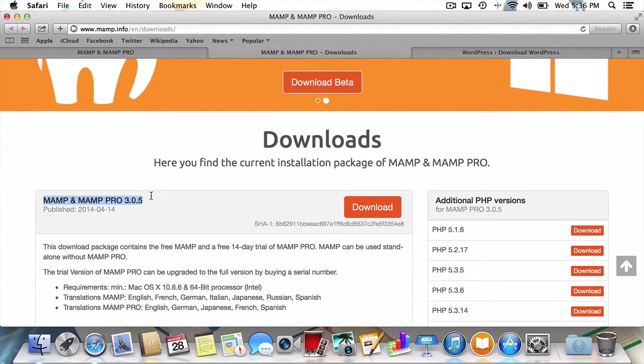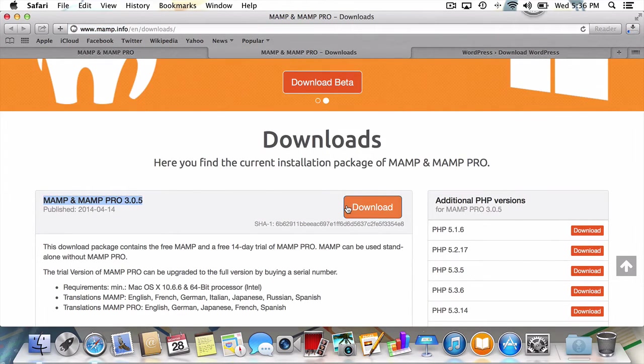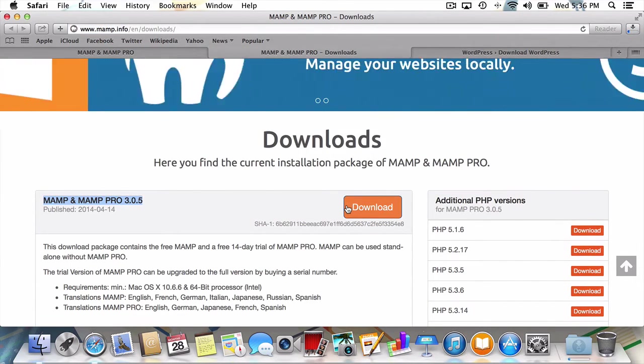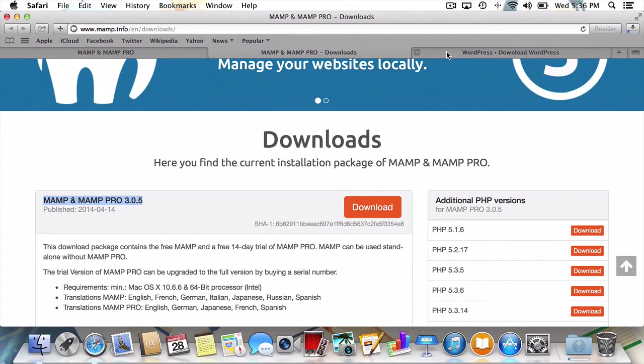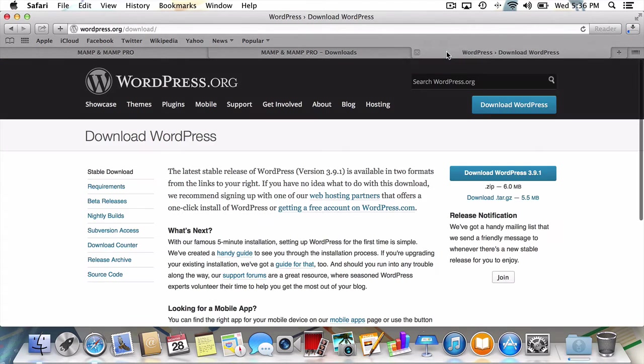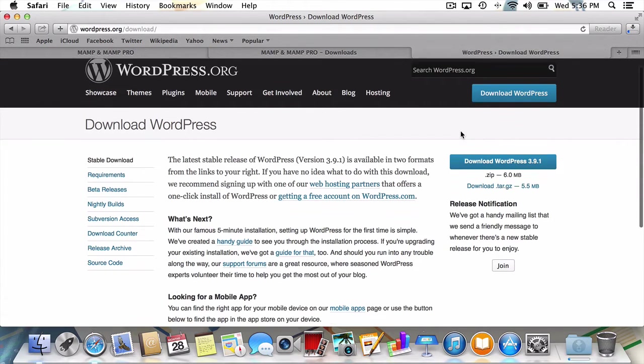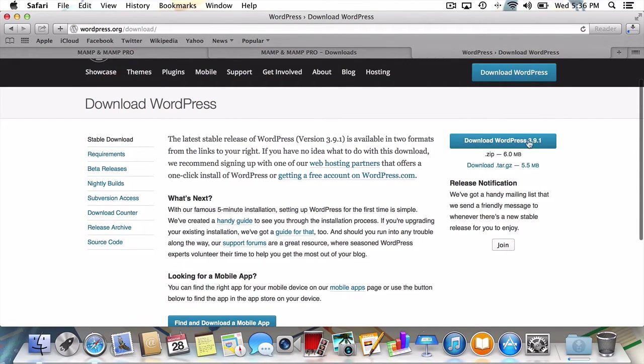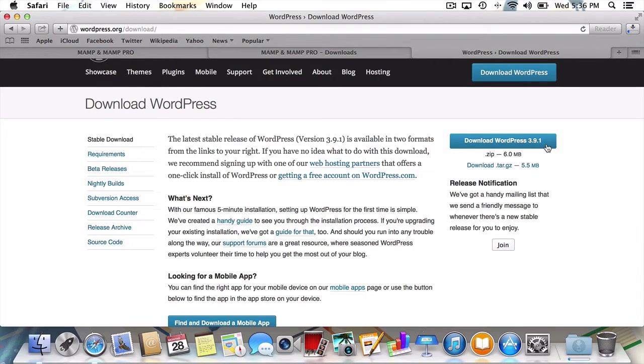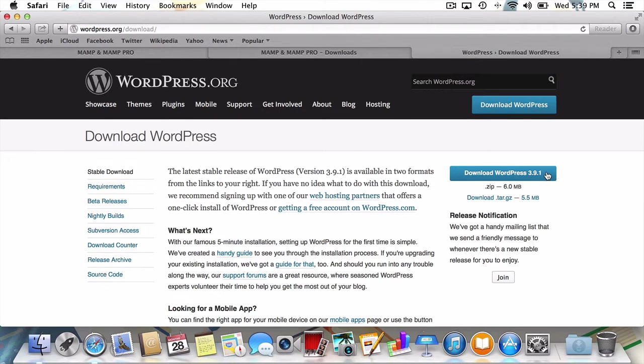So that being said, I'll press download. And actually, while that's downloading, let's hop over to WordPress.org and grab the latest version of WordPress. For me, that's version 3.9.1. I'll click to download that. And we're set.